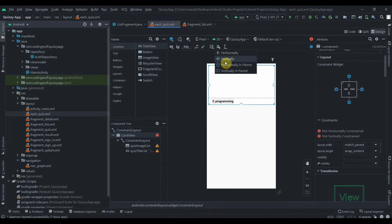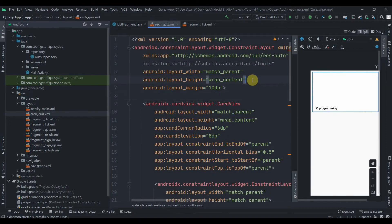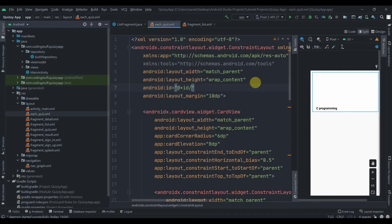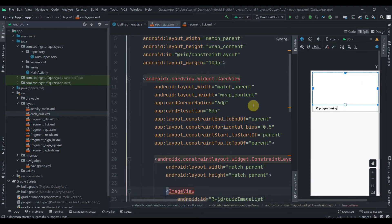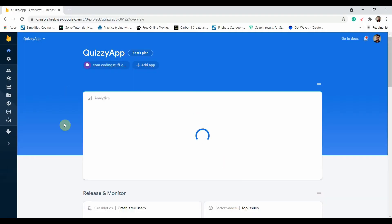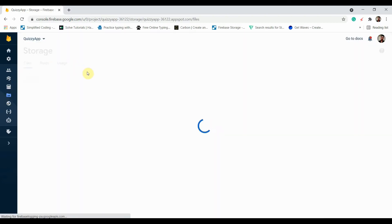We'll constrain this one and lastly give an ID to the ConstraintLayout so we can identify which item has been clicked. I'll name it as constraint_layout. To implement each quiz in the RecyclerView, we need to create one adapter class, one model class, and also add some data in Firebase database.